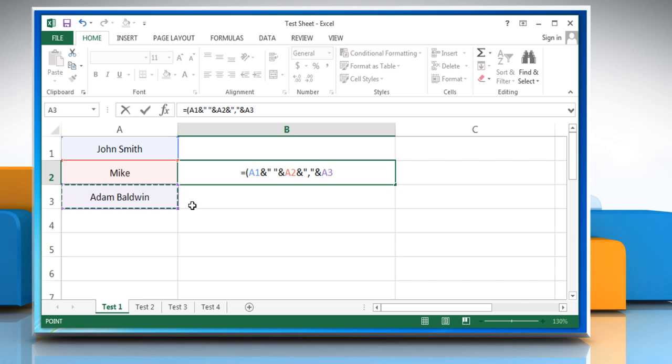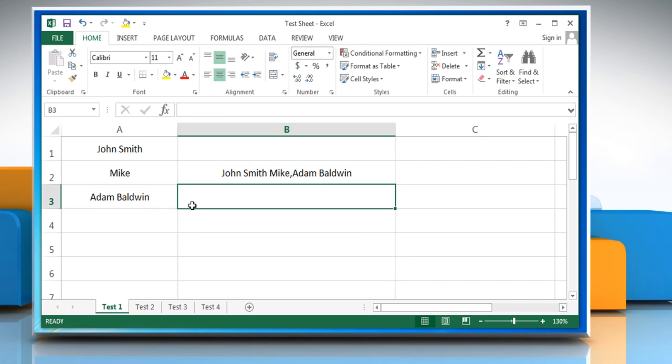To complete the formula, type close parentheses. To see the results of the formula, press the enter key.